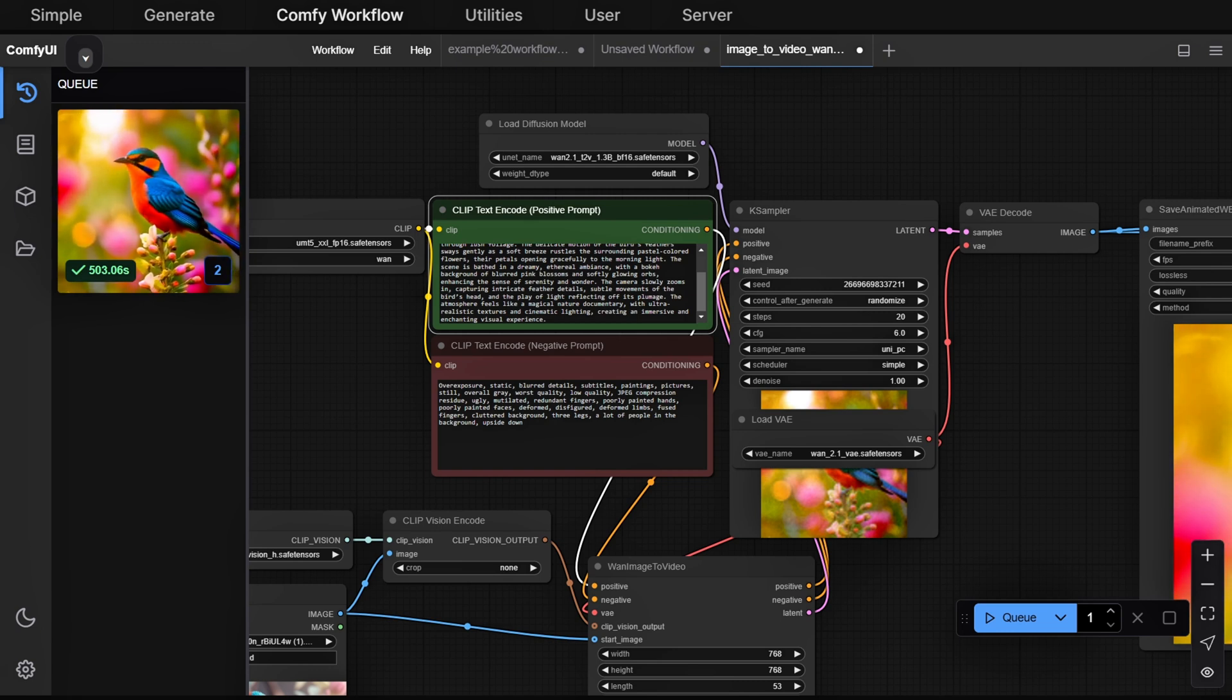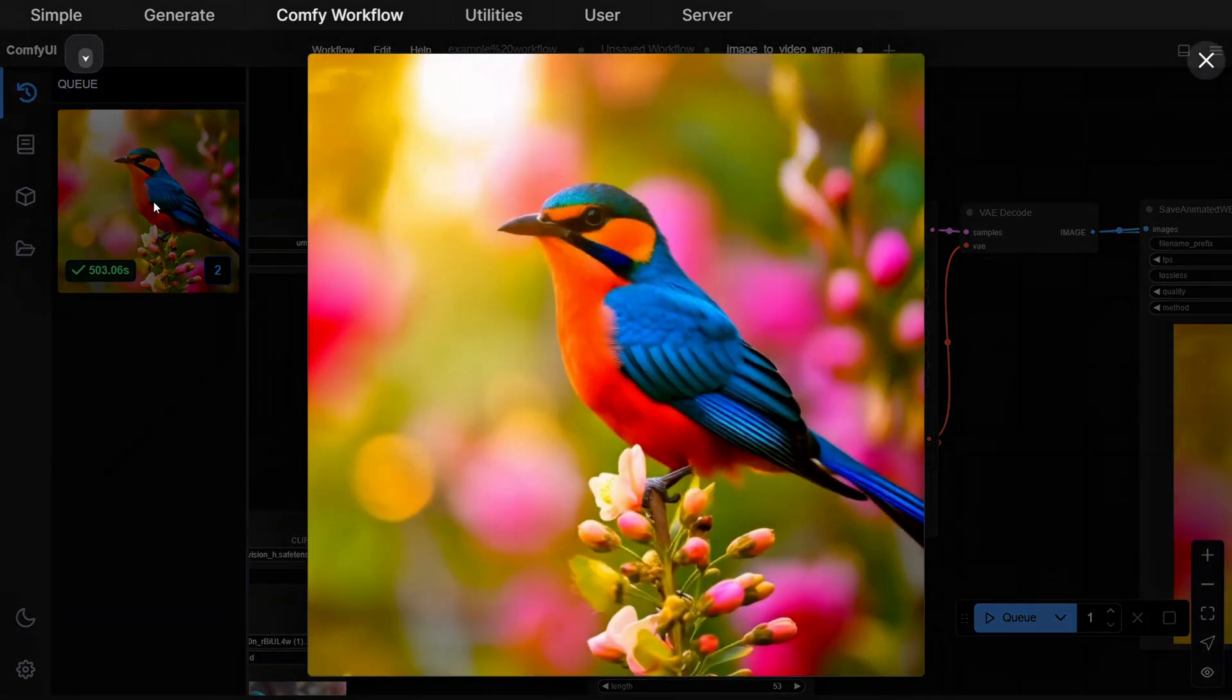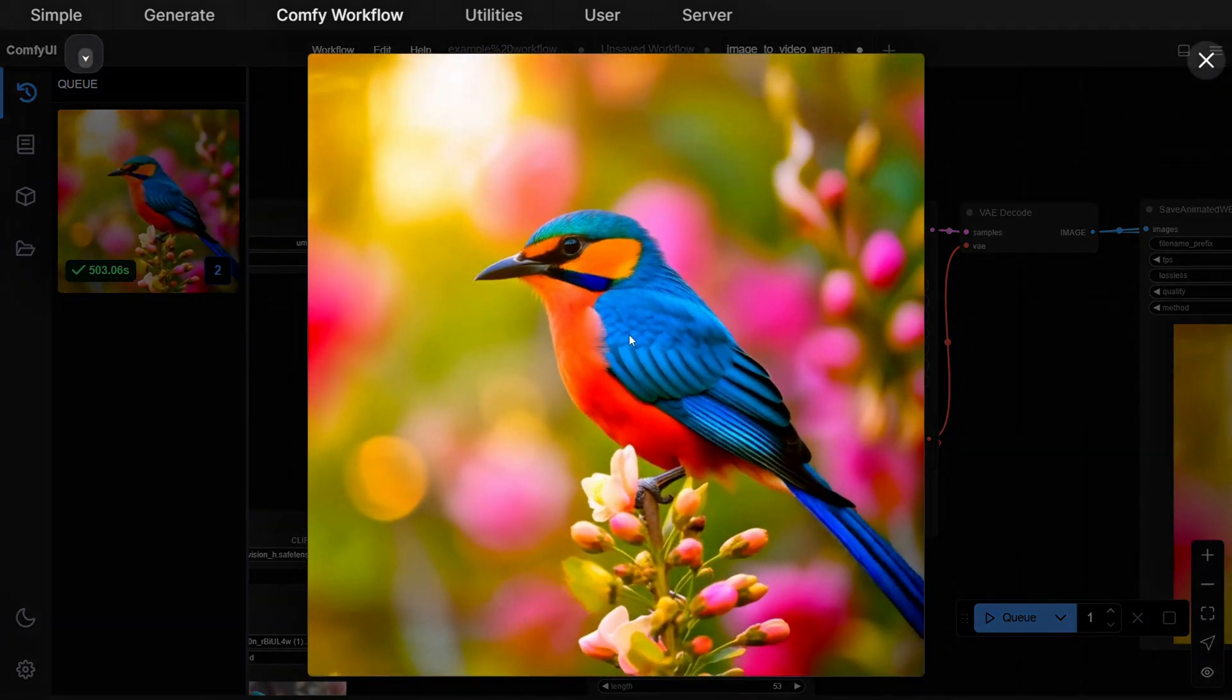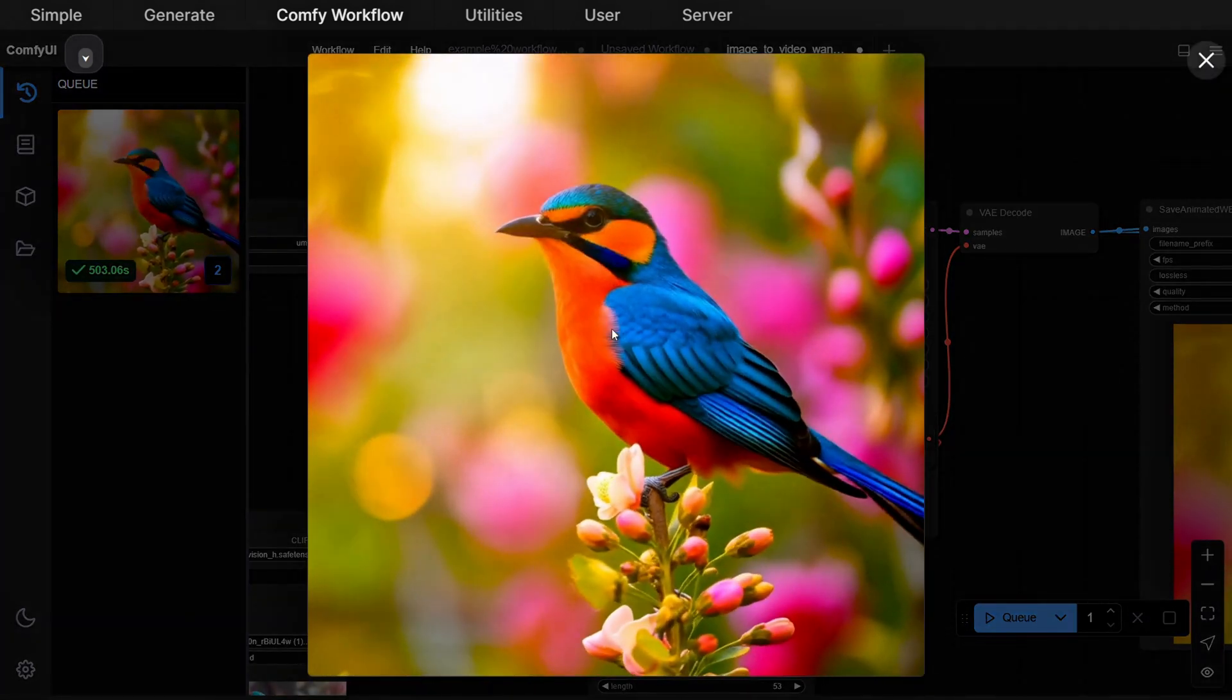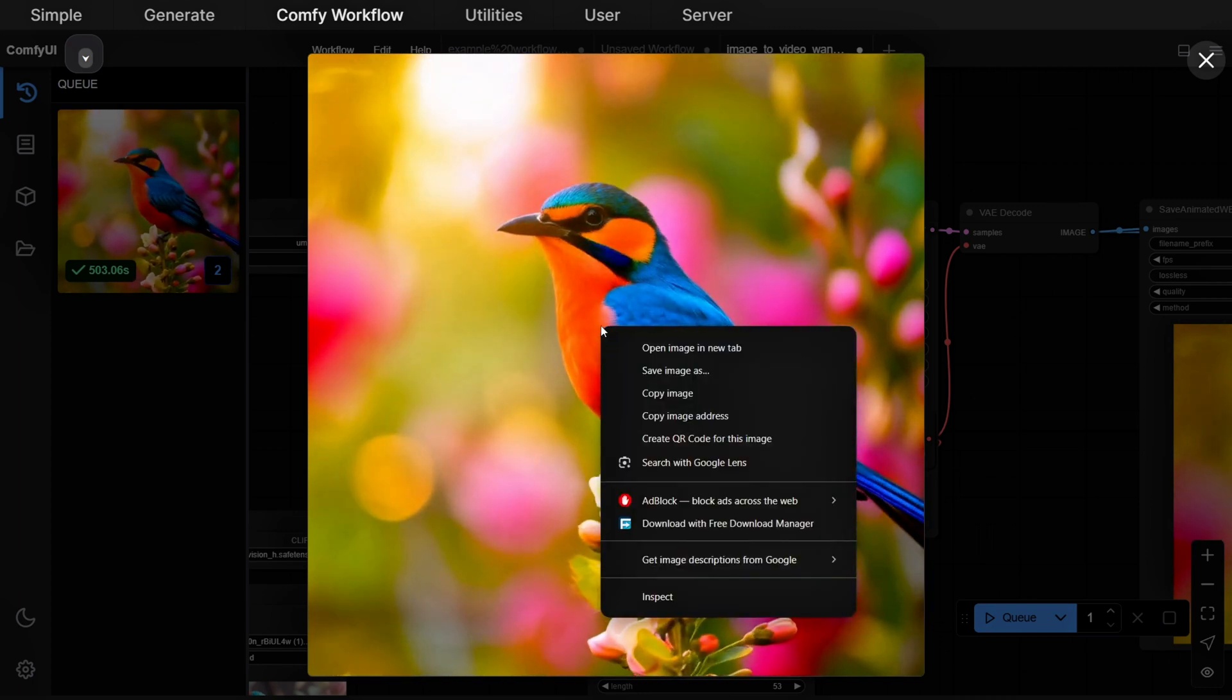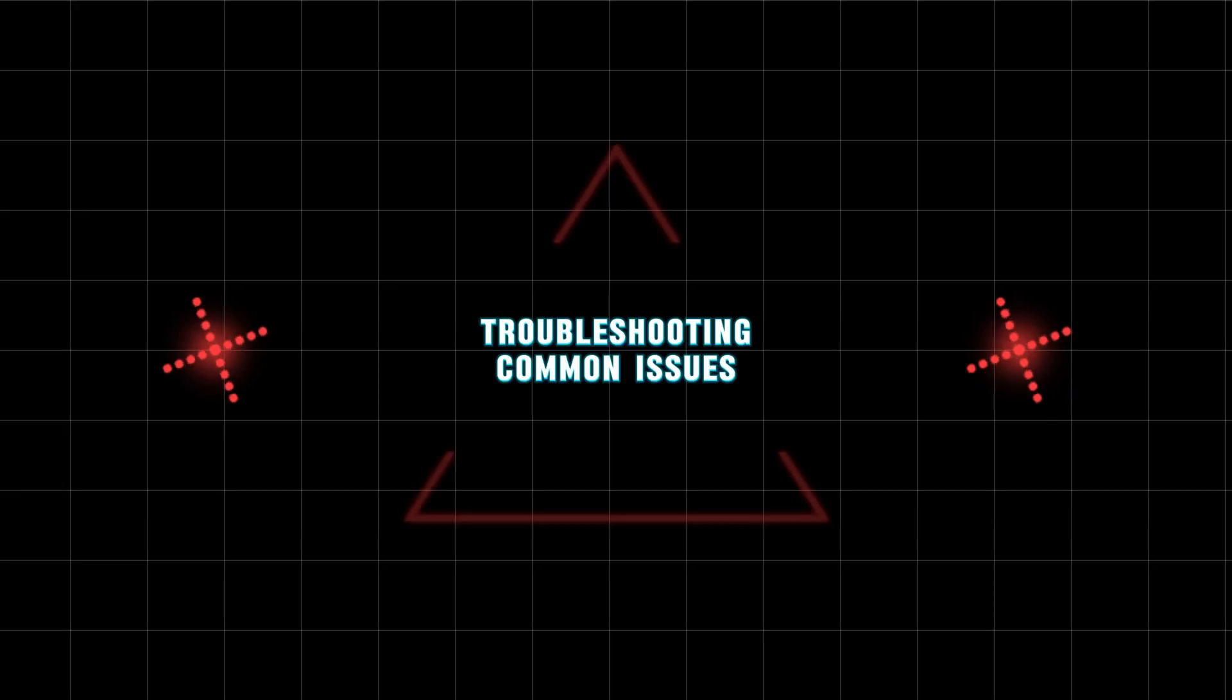If your system isn't as powerful, we recommend using the 480p model instead. When you're happy with the result, click the small eye icon to preview the video, then right-click and select Save Video As to download it.